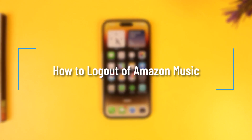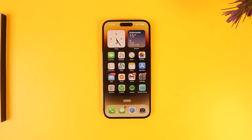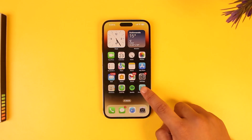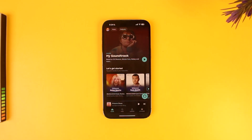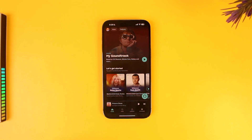How to log out of Amazon Music. Logging out of the Amazon Music app is very simple. If I open the Amazon Music app, I'm currently logged into my account, and let's say that I want to log out — it's very simple to do.